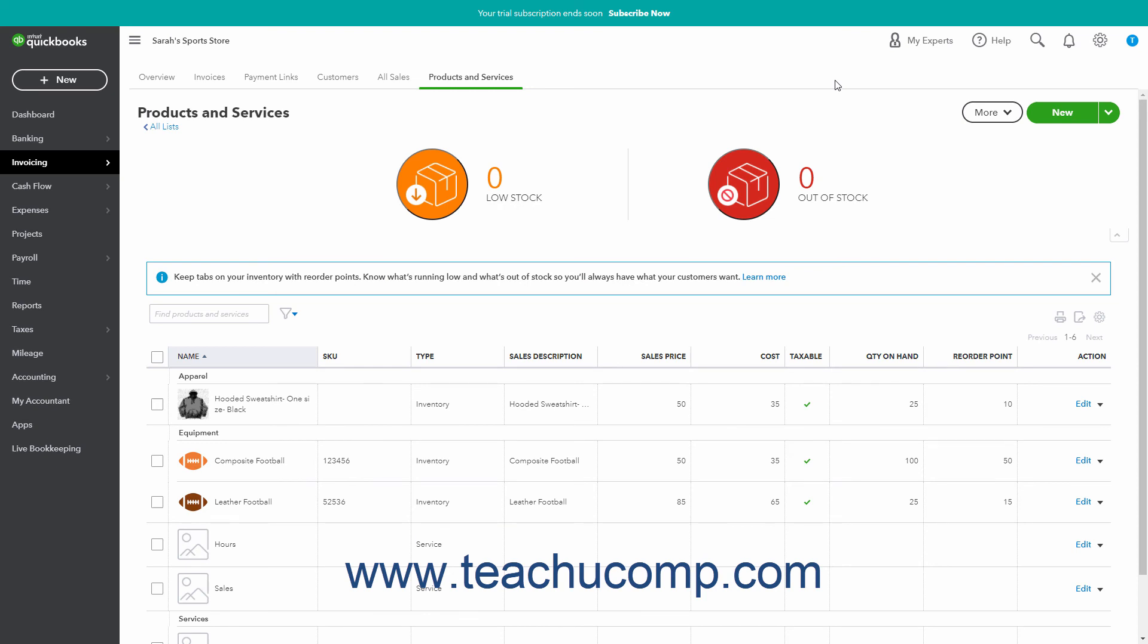If tracking inventory, you can manually adjust the quantity on hand. This is helpful if there is spoilage, damage, or any event that changes the inventory amount outside of regular purchases and sales.